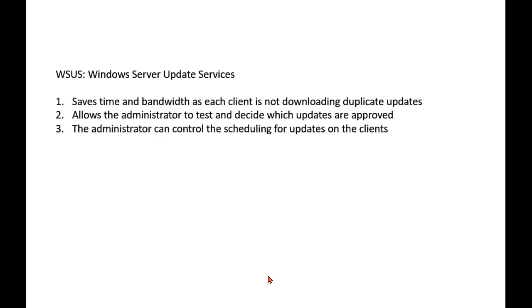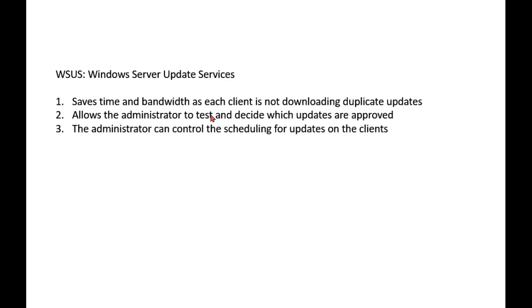It saves time and bandwidth because each client is not downloading duplicate updates. It allows the administrator to test and decide which updates are approved. First, we want to test those updates against a test machine and find out if it breaks anything. Also, it allows the administrator to control the scheduling for the updates of those clients.